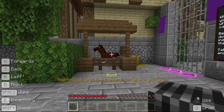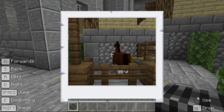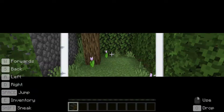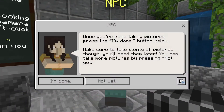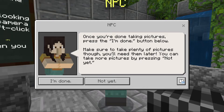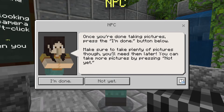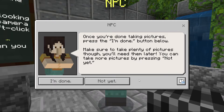Take a few pictures with the camera you've been given, and then speak with the MPC when you're done. The MPC says: once you're done taking pictures, press the I'm done button below. Make sure to take plenty of pictures though — you'll need them later. You can take more pictures by pressing not yet. Well, I've taken many pictures, so let's press I'm done.